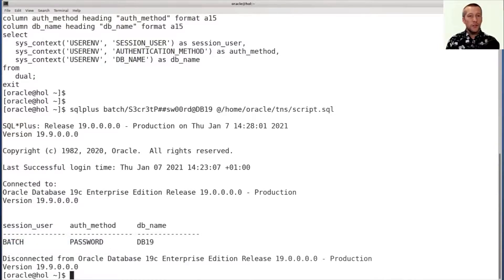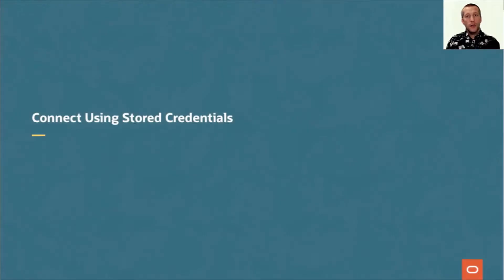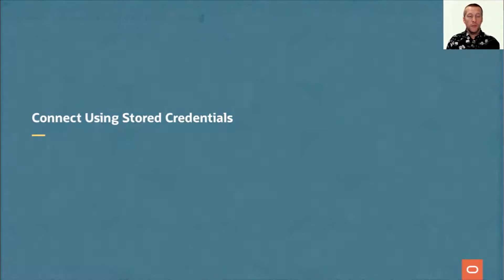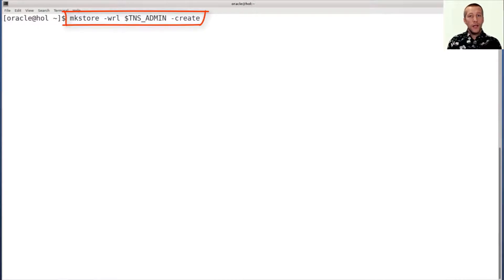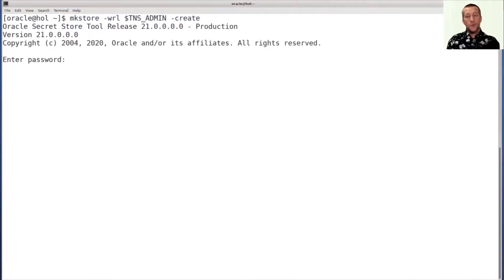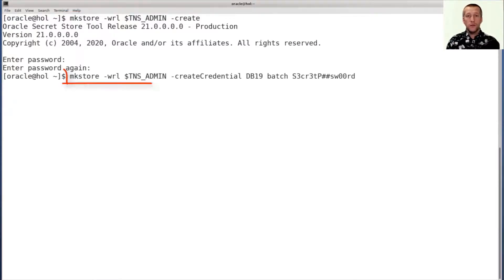but it's not very secure. So let's see how we can use stored credentials and the secure external password store to make it better. First, I have to create a key store and I use the MKStore command for that. I have to specify a key store password that I have to use when I make changes to the key store.